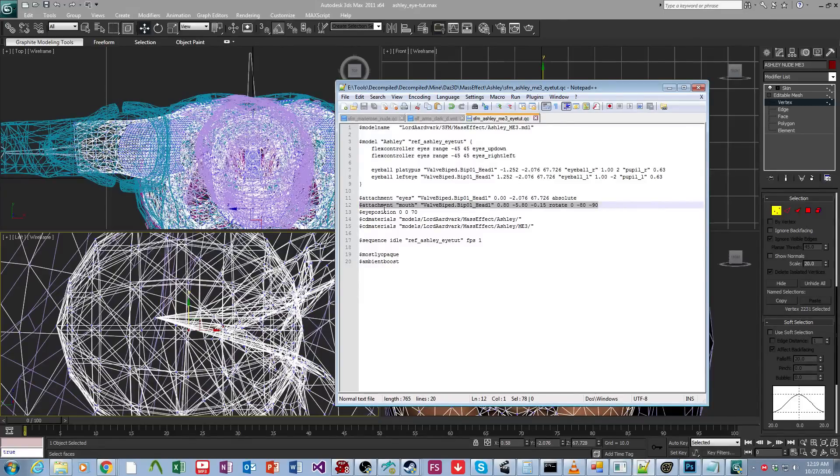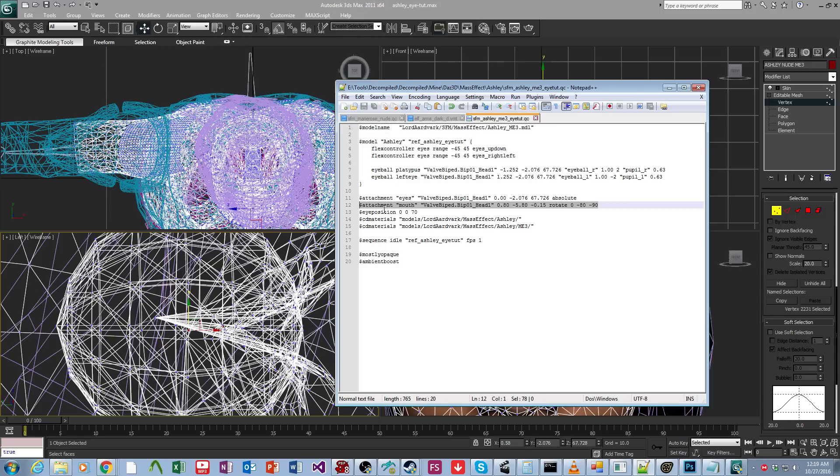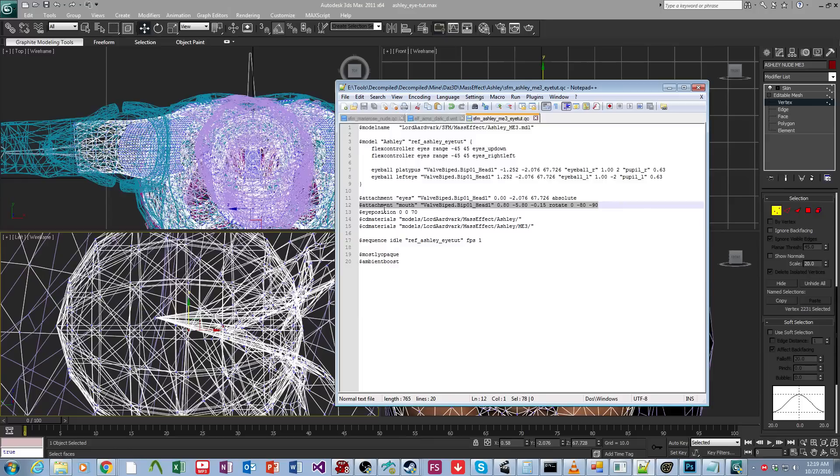Now, it doesn't have to be mouth. I know for a fact the forward attachment works, and honestly, I think any attachment will work. In fact, we'll test this. We will name this narwhals. I've never actually tested this. This is going to be a live test.